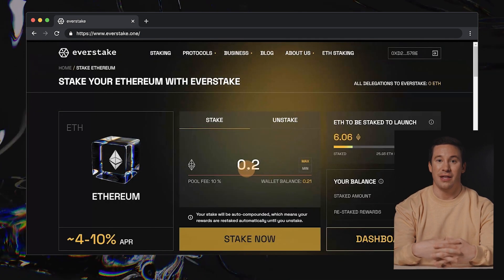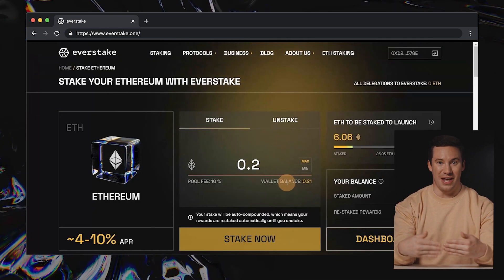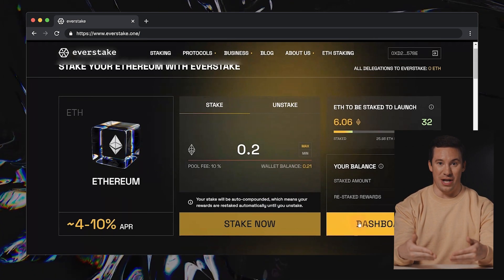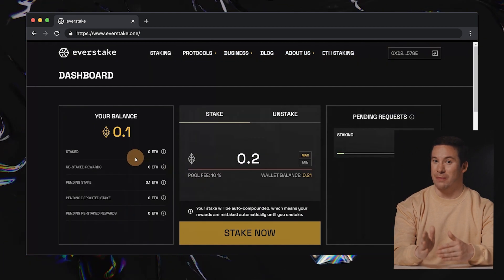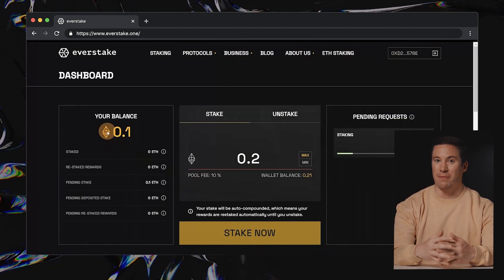And that's it! You've successfully staked your Ethereum. To view your current staking balance, simply return to the Dashboard.